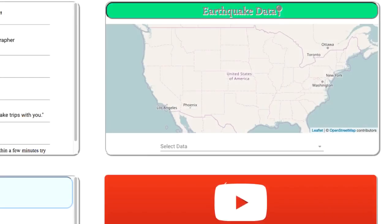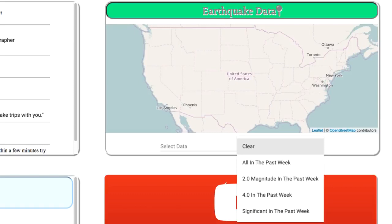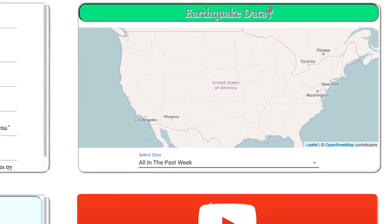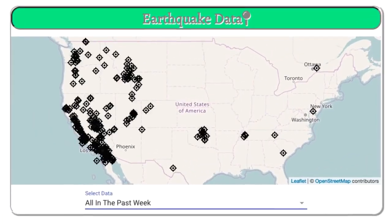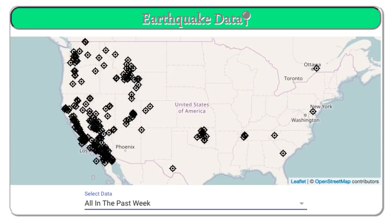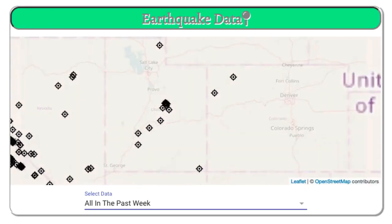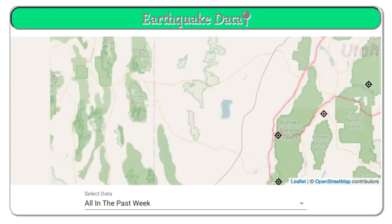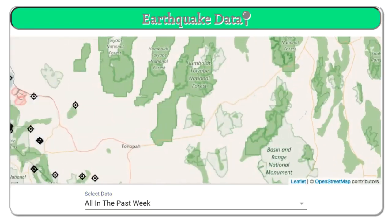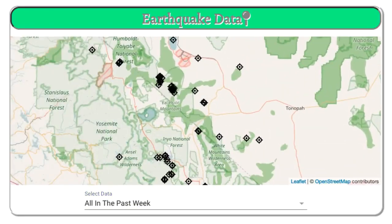Earthquake data lets you see a map of recent earthquake activity, from minor to major earthquakes all around the globe. Click on the pins for more information on a specific earthquake.